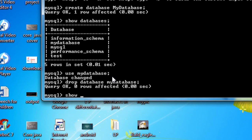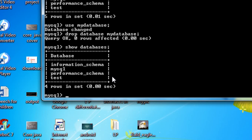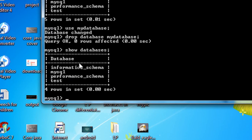To verify, use the SHOW DATABASES statement. You can see that the database is now missing from the list, confirming it has been successfully dropped from MySQL server.